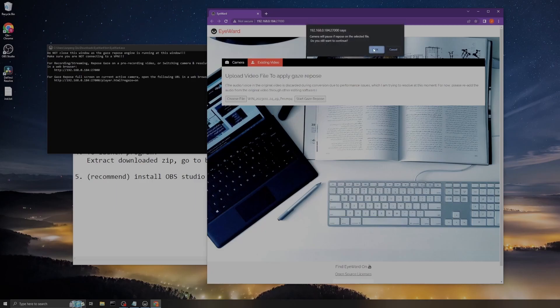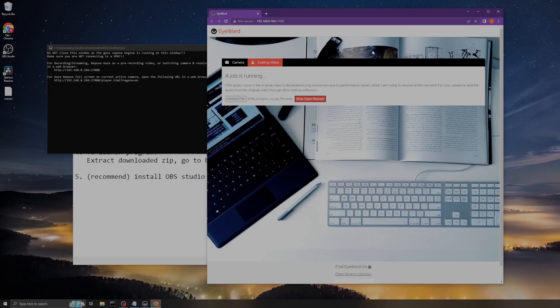And start that gaze. During conversion, the camera session has to be off because currently our GPU does not allow you to do multitasking at this moment. Just click OK. It will start converting and you can see the conversion process here.